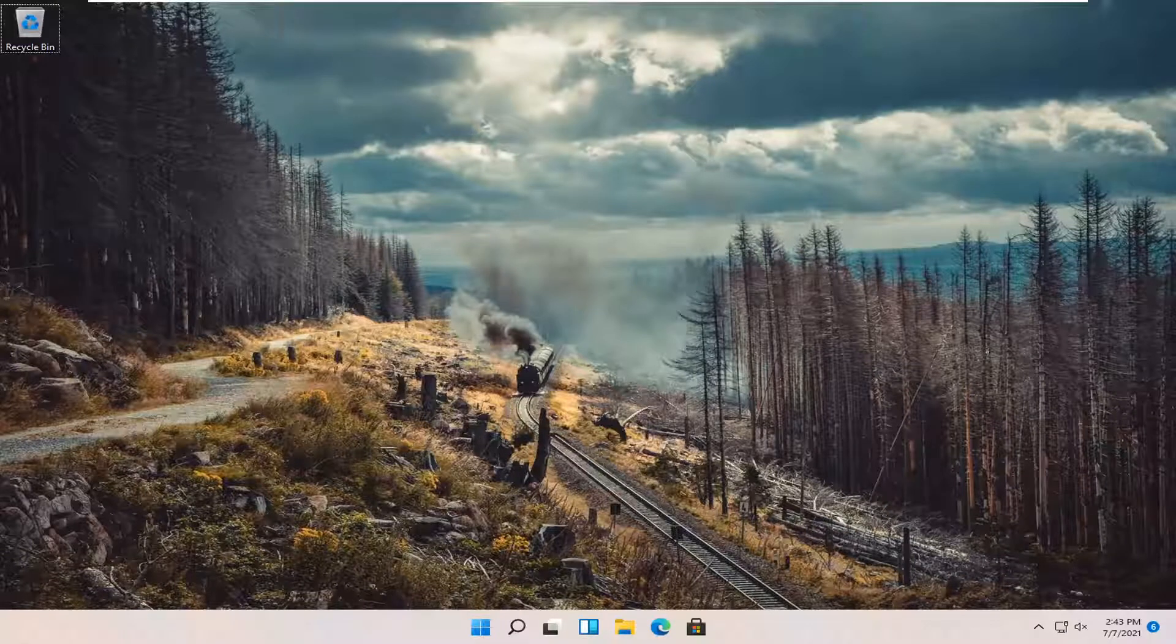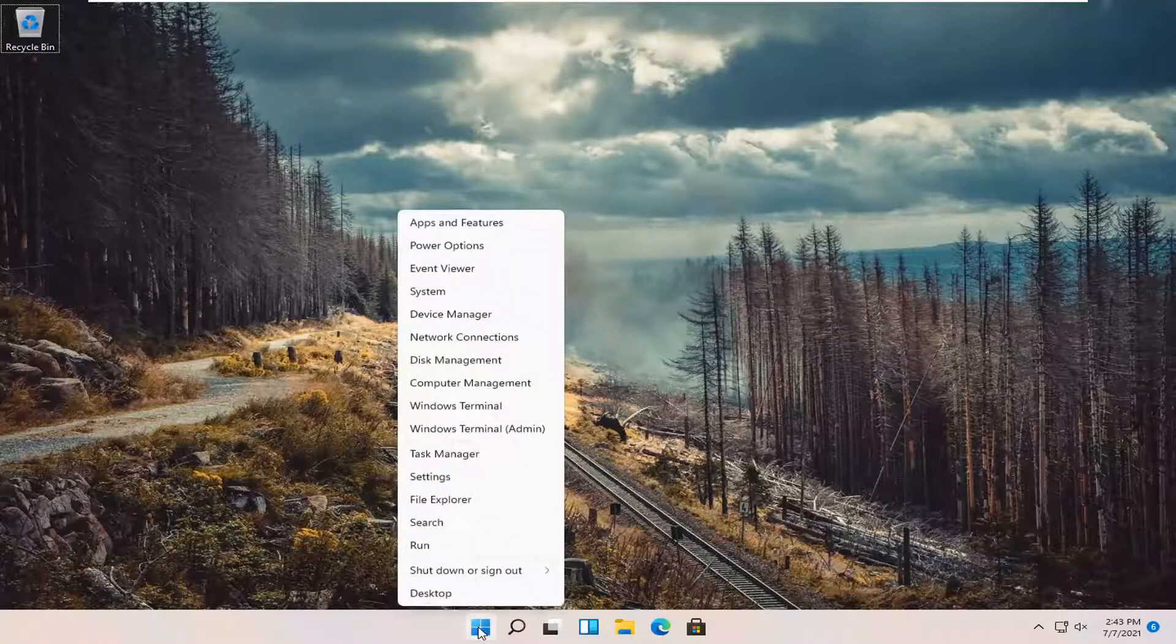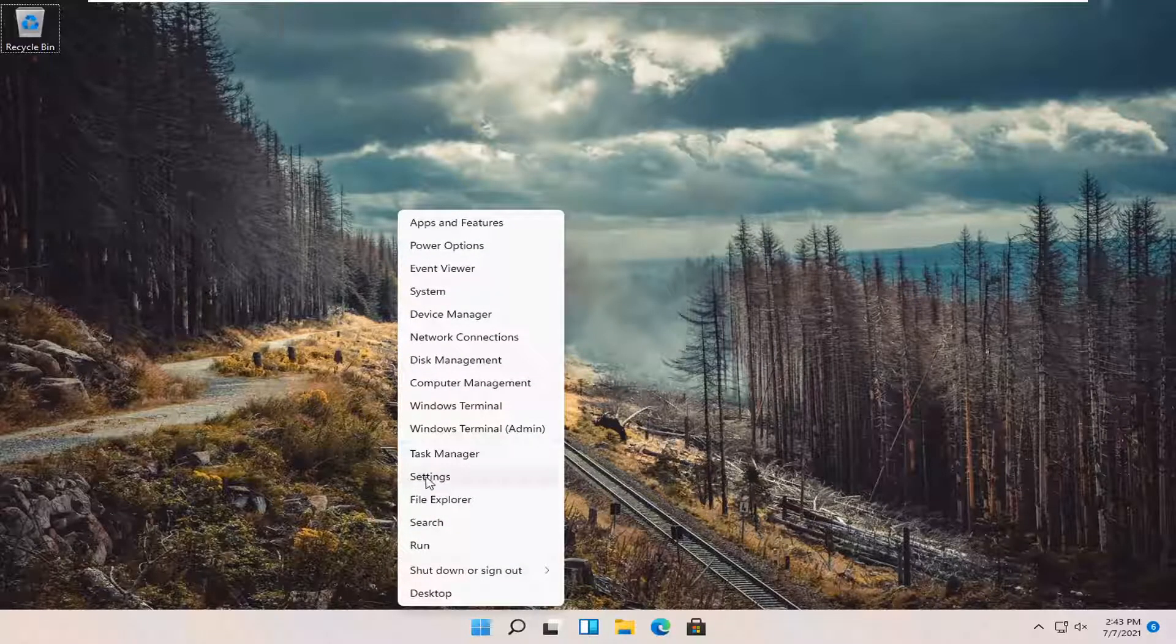This should be a pretty straightforward process. Without further ado, let's jump right into it. All you have to do is right-click on the Windows Start button and select Settings.